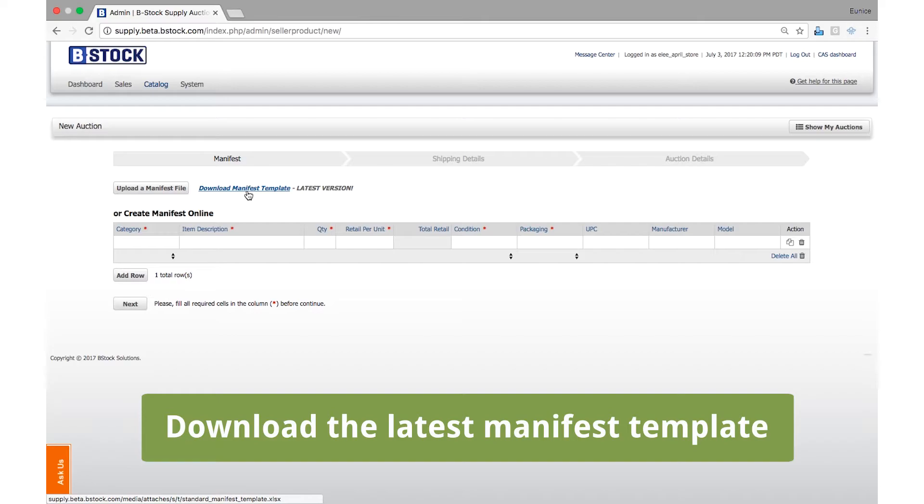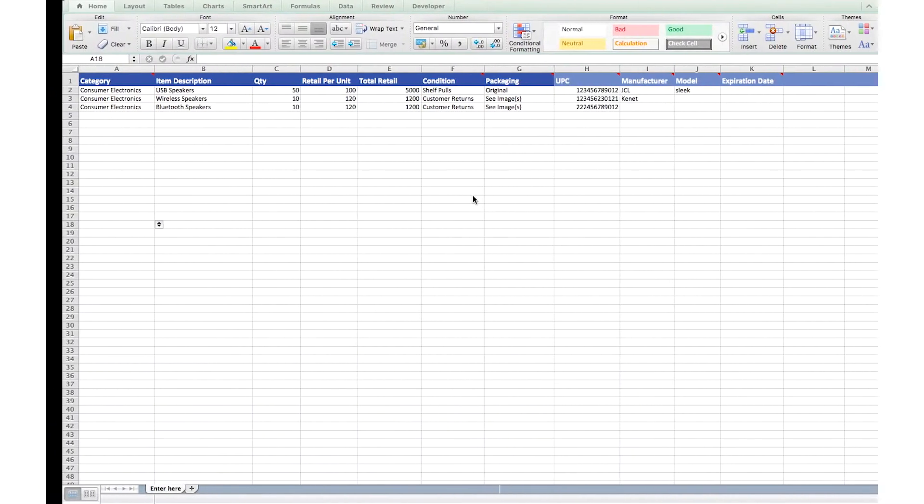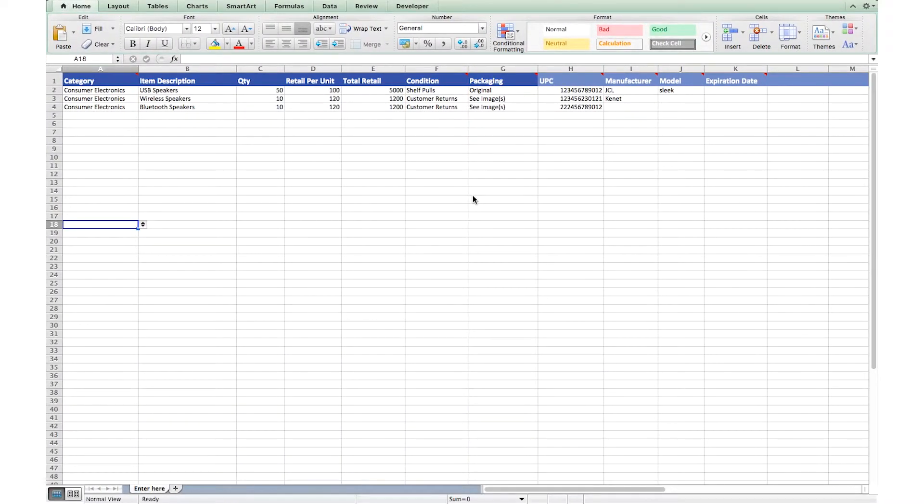Here's a quick look at the template with some sample inventory. Fill out the item details in the spreadsheet, then upload your file.